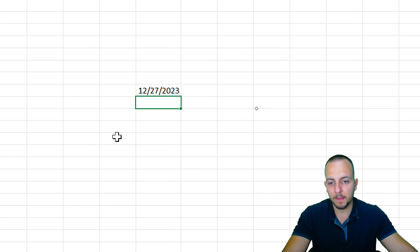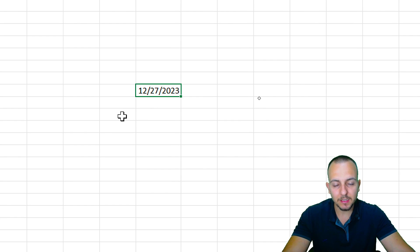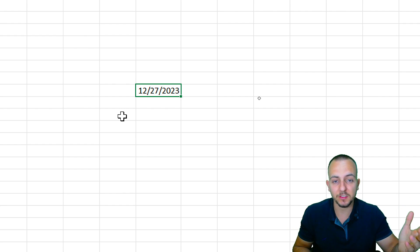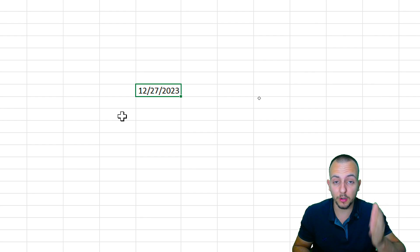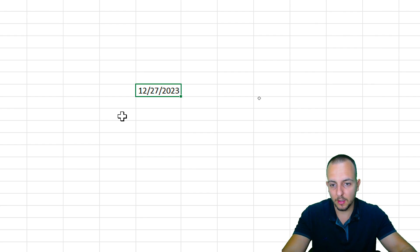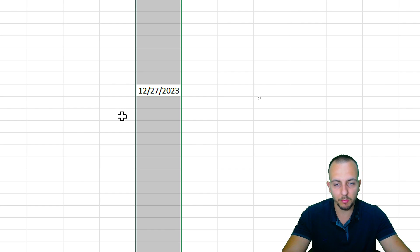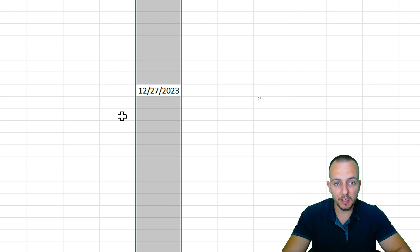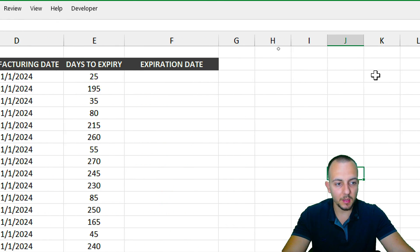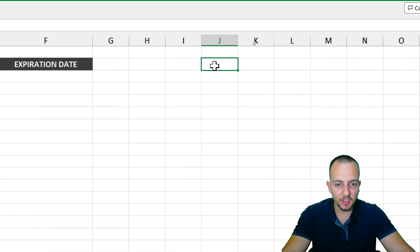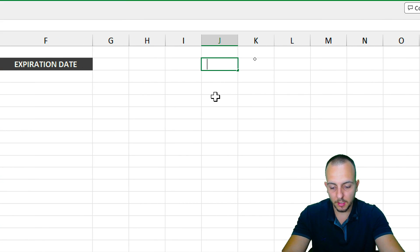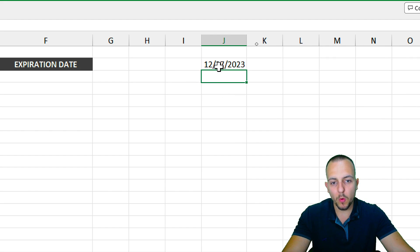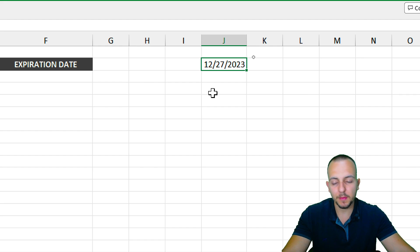The TODAY function returns today's date automatically. It doesn't matter when you're watching this video — it will always show your current date. My today is December 27th, 2023, but that doesn't matter. I'll input the TODAY function in cell J2: type equals sign, TODAY, double-click to select, press Enter. Now whenever I reopen the spreadsheet, the date will update automatically.